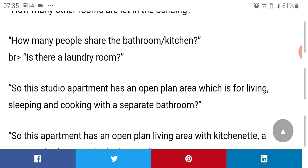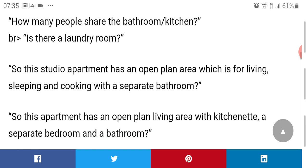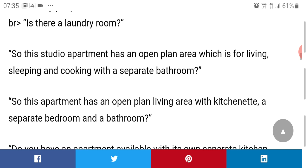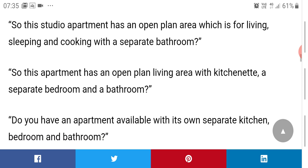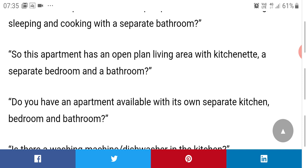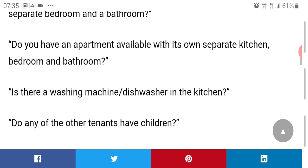You can ask for a laundry room — whether there is a washing machine where people can go and wash their clothes. Based on the type of apartment you're reviewing, you can ask questions about the layout: whether it has an open plan area for living, sleeping, and cooking with a separate bathroom, or an open plan living area with a kitchenette, a separate bedroom, and bathroom.